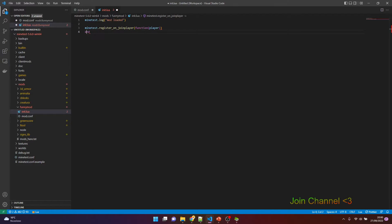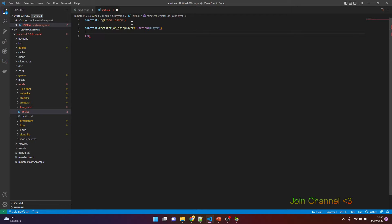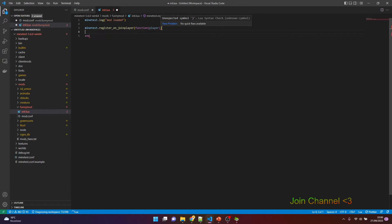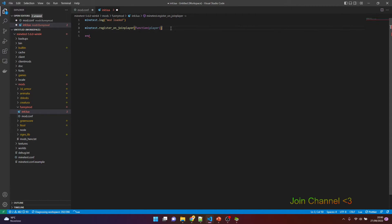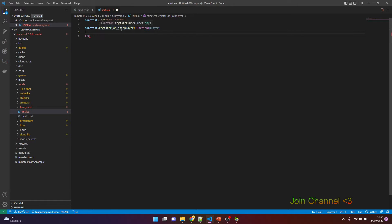Okay, we put 'end' because this is the Lua programming language syntax. We start with the command and we end with 'end'.